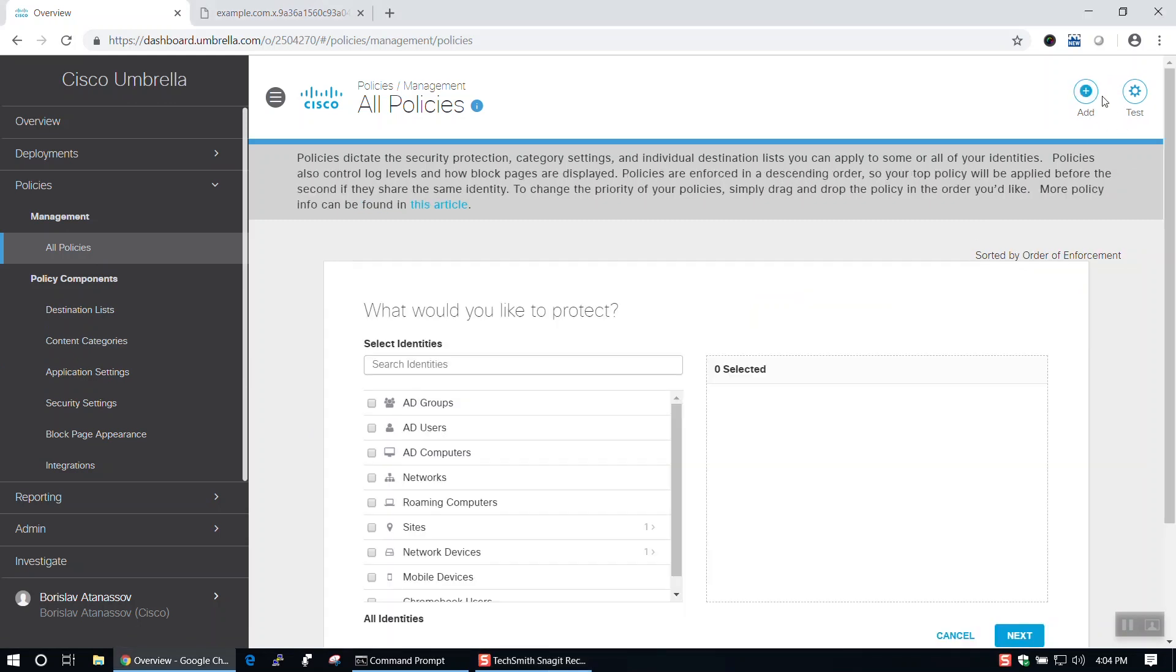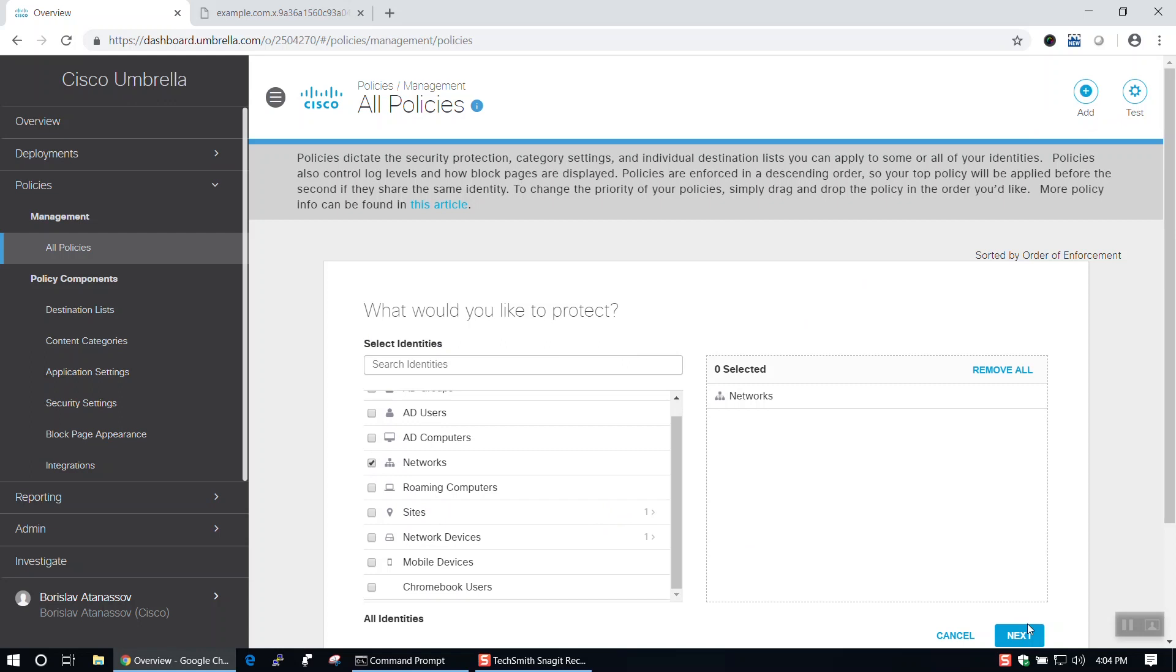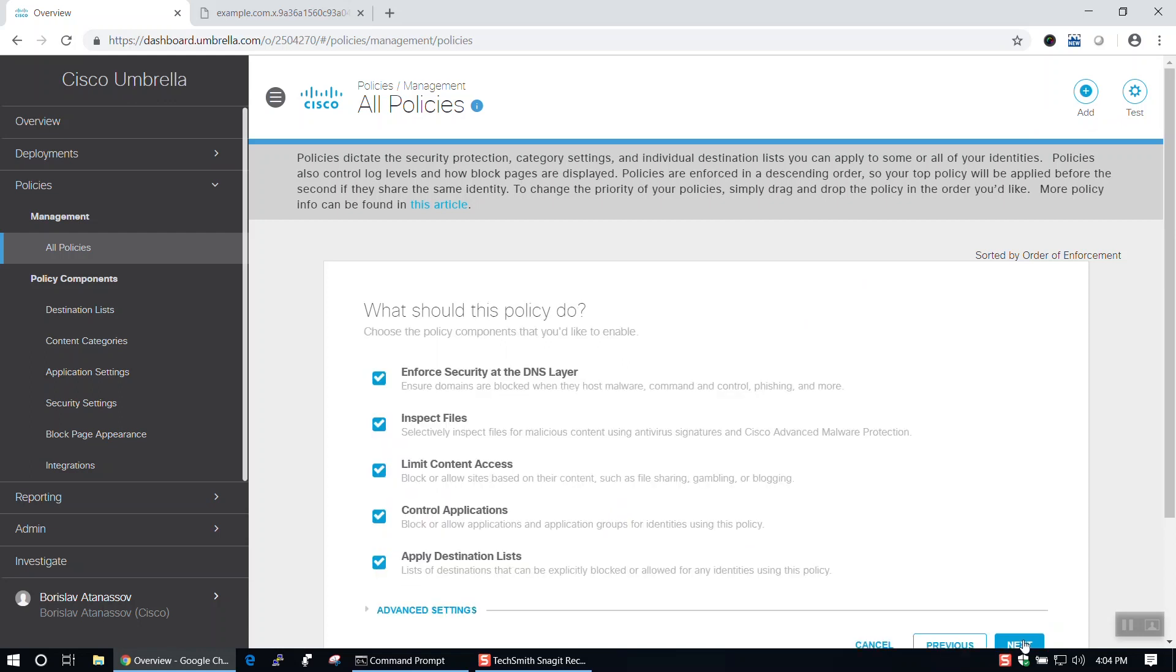Now we can choose what identities we would like to protect using Cisco Umbrella. For this video, I'll choose Networks, then click Next.